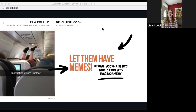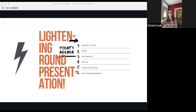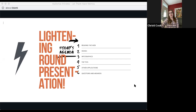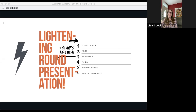Today we're going to share some of the things we've learned from that process. We'll give a brief overview of how memes and other visual assignments can be used in academic settings, talk about how we read online, look at memes and infographics in particular, consider some top tips and other applications, and then there will be plenty of time for questions and answers. Feel free to type comments in the chat window — we'd love to hear from all of you.